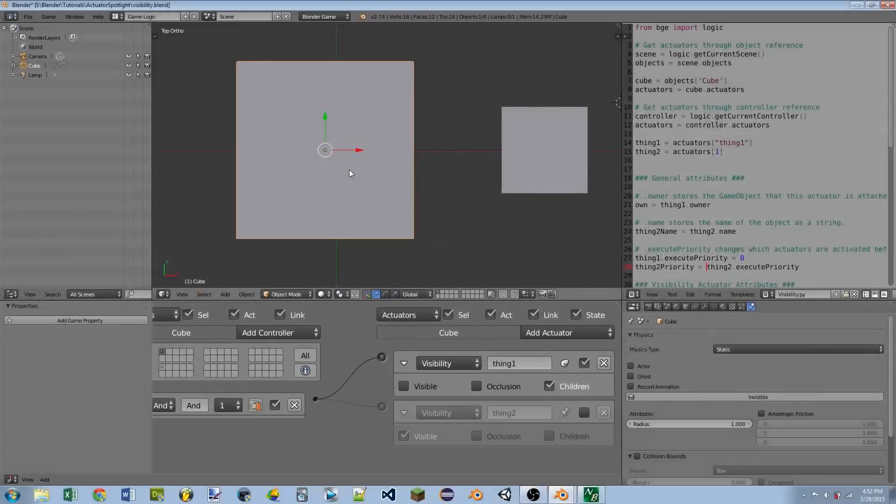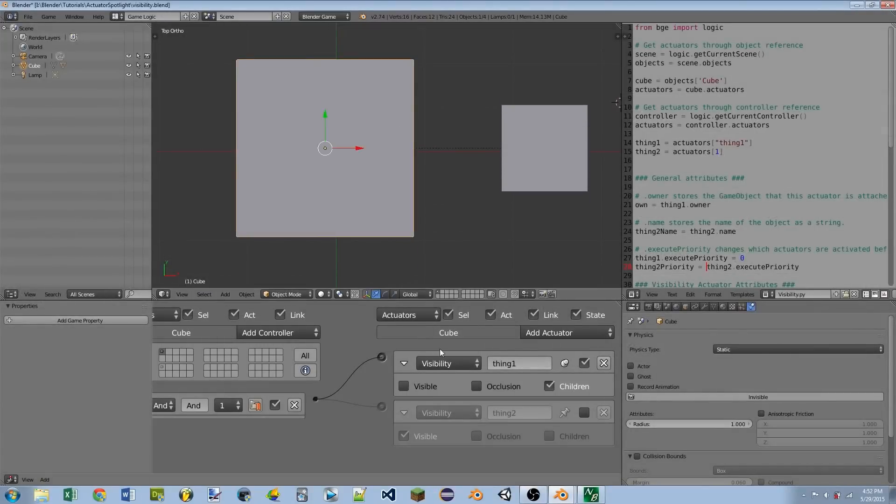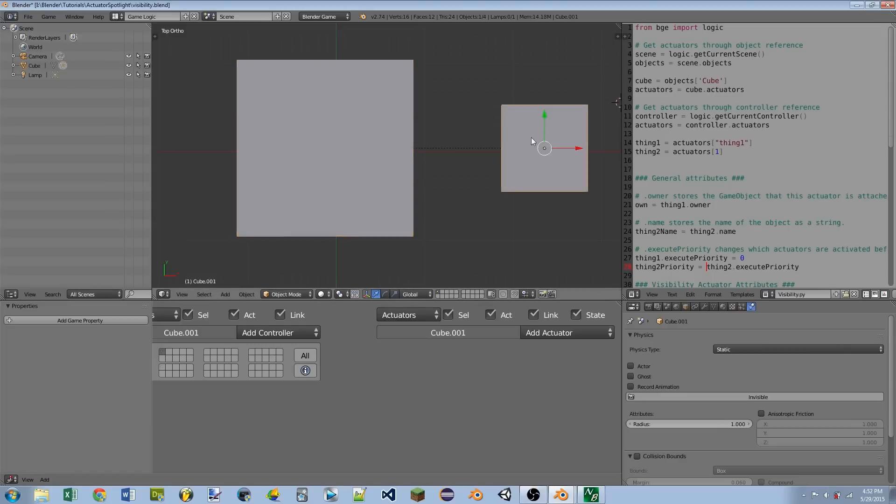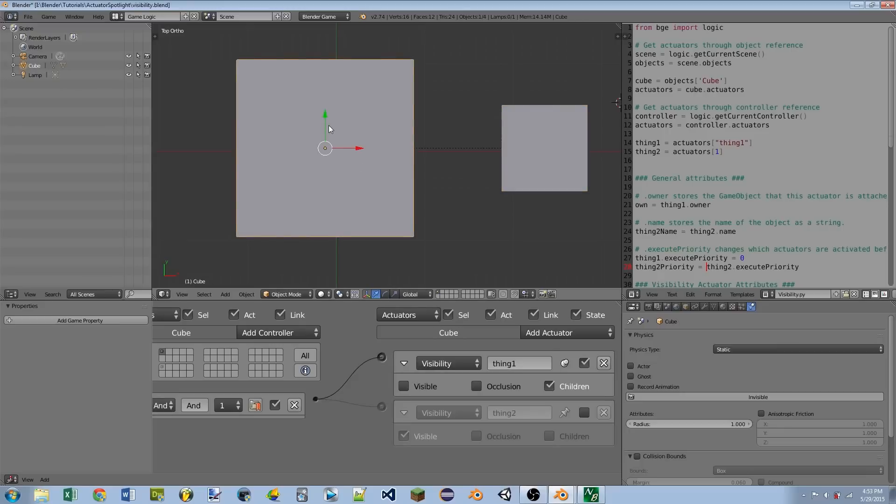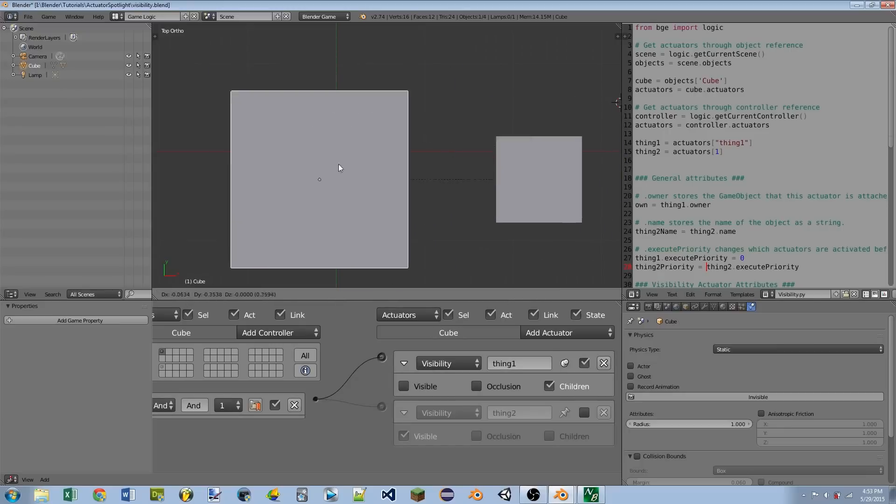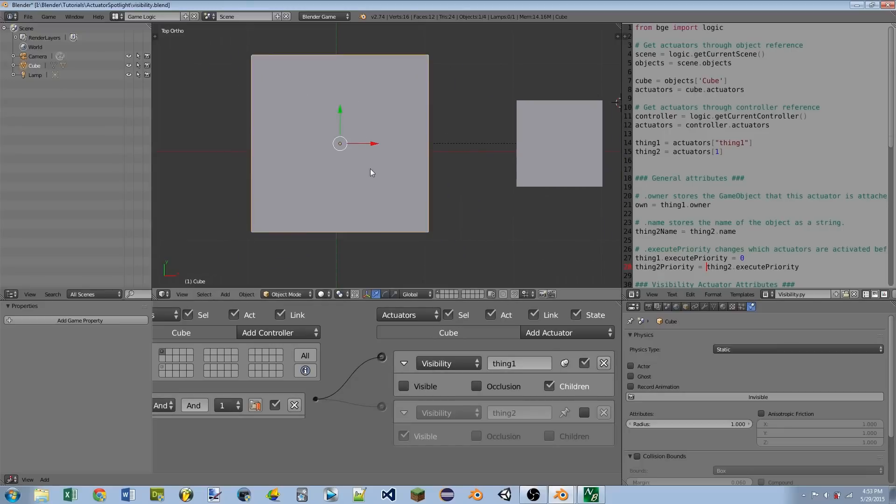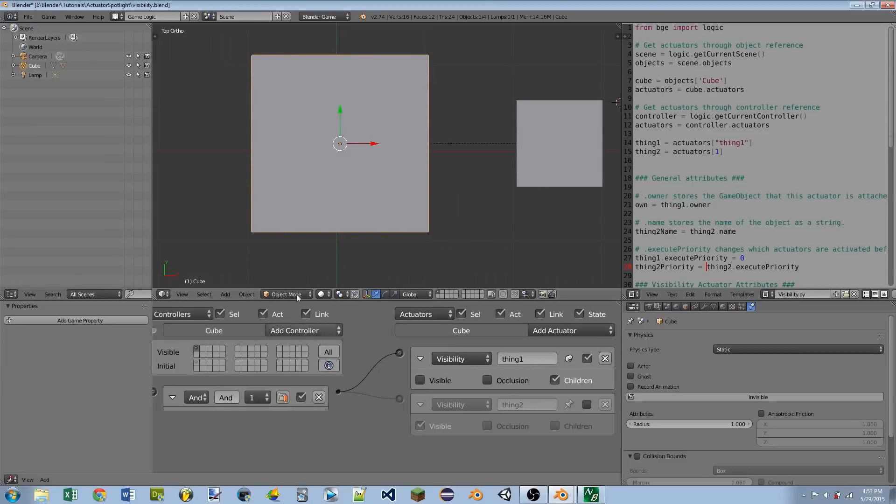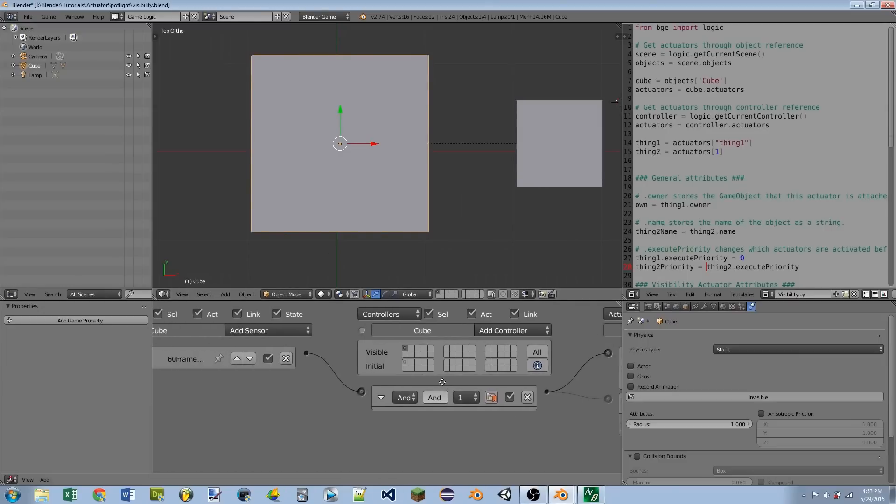So I have this sort of test scene set up, and I have my main cube object here. That's the one with the actuator attached to it. And then I have this small cube object over here, and this is the child of the larger cube. So if I move the large cube around, the small cube moves around with it.